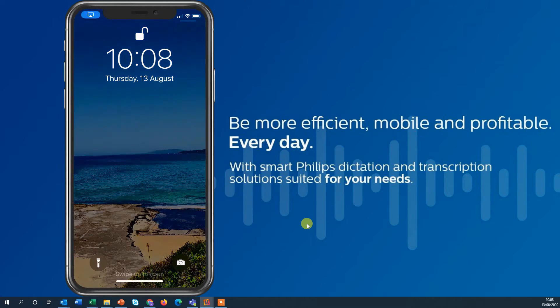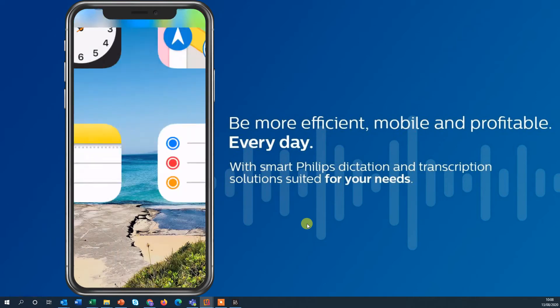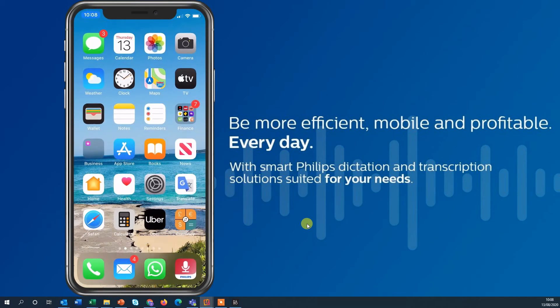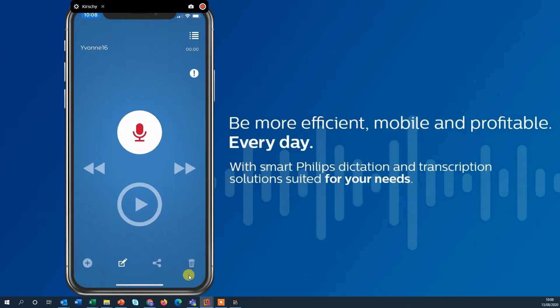I'm showing my iPhone here, just gonna open that and on the bottom right you see the Philips Voice Recorder app. It launches right into the recording screen of the app.